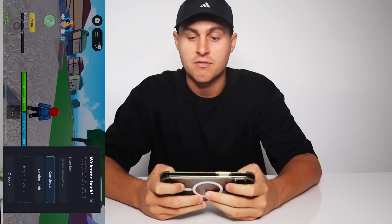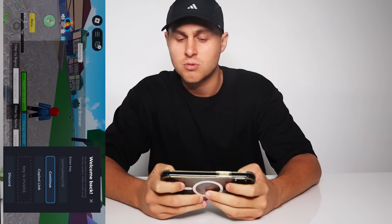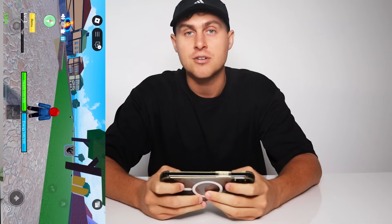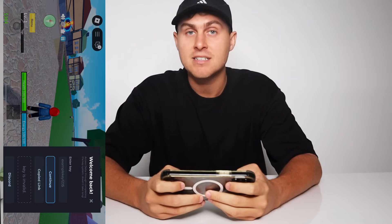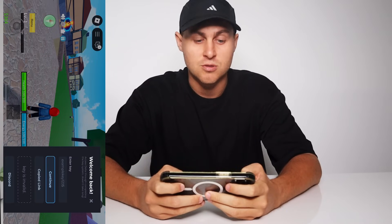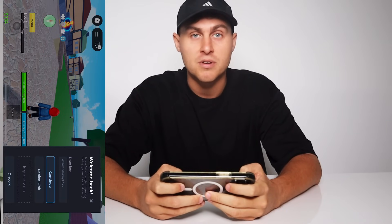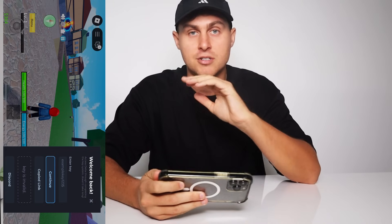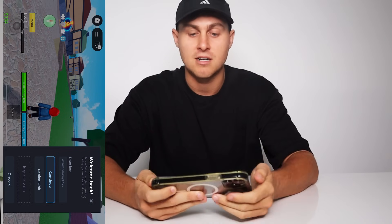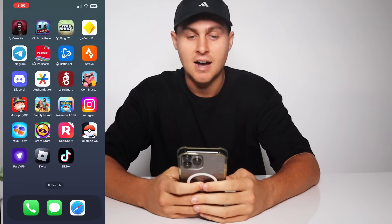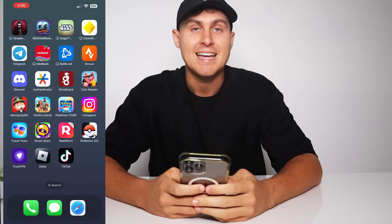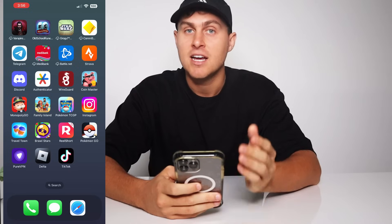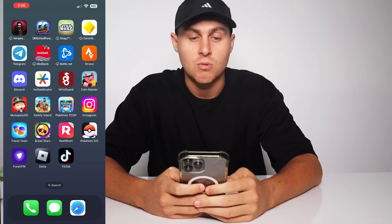I've got this running as of April 12th. So what we're going to do is go ahead and show you guys how to install this. It's super easy, it's quick, it takes five minutes. You don't need to sideload, you don't need to do any weird stuff. We're going to go ahead and install it here for you guys today and show you exactly what to do.